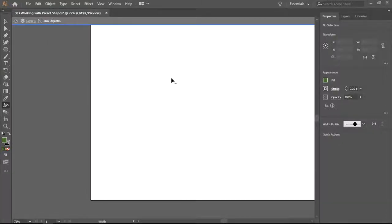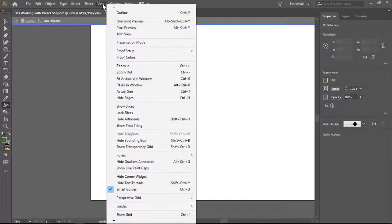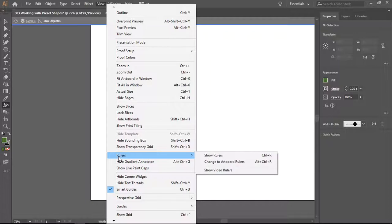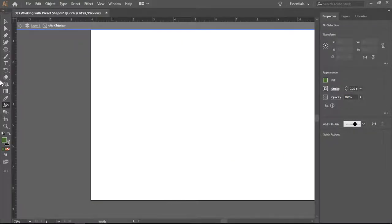Hi and welcome to the tutorial for exercise 003 working with preset shapes. We are going to start as I expect you now to do with every assignment. We're going to show our rulers and we are going to set up our guidelines.